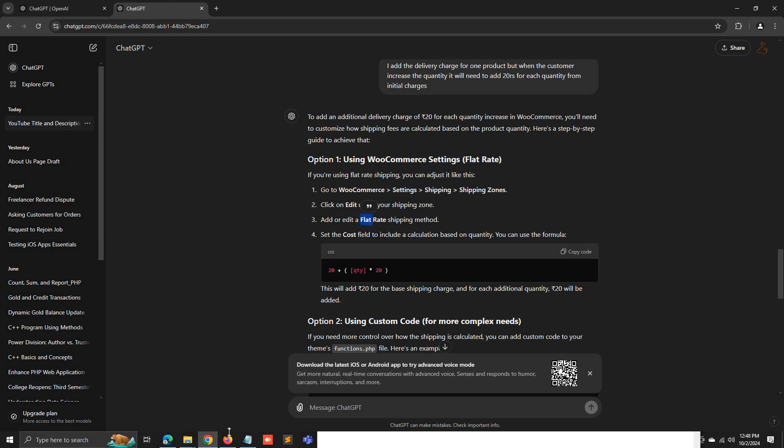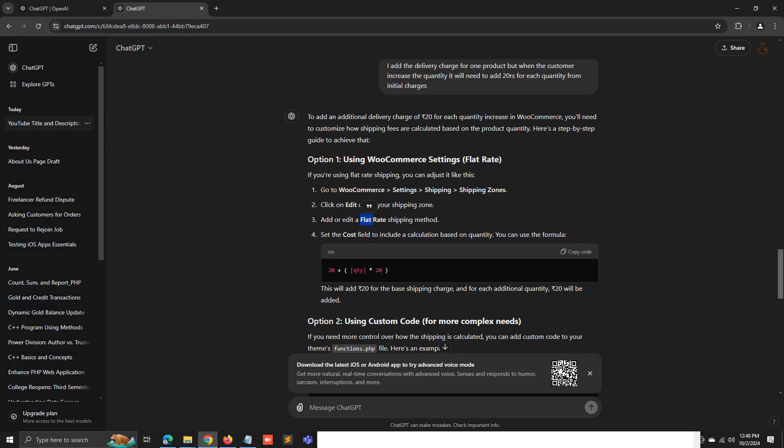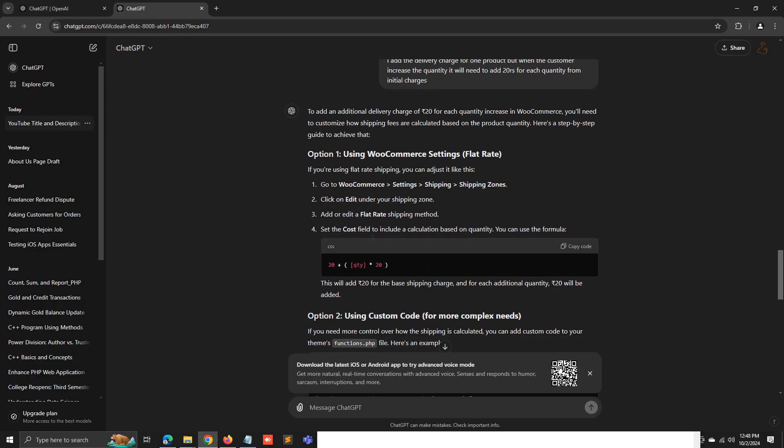I renamed the flat rate to delivery charges. Then you have to apply this formula. These are the simple steps to add the flat rate.